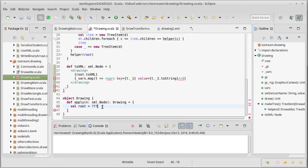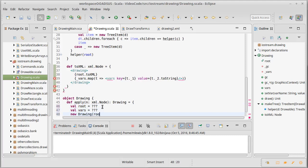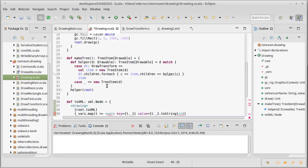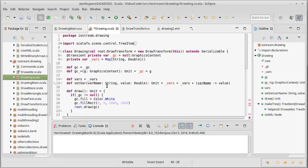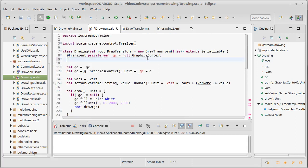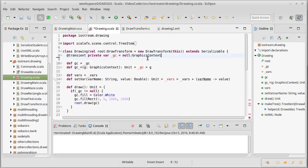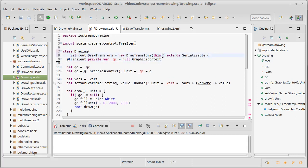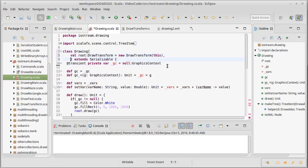So root equals something and vars equals something. And then we're going to build and give back a new Drawing of root. And you know what, I think I just want to move vars up as well and make it so that it can be provided at the time of construction also. In which case, I'm going to change my spacing there a little bit.